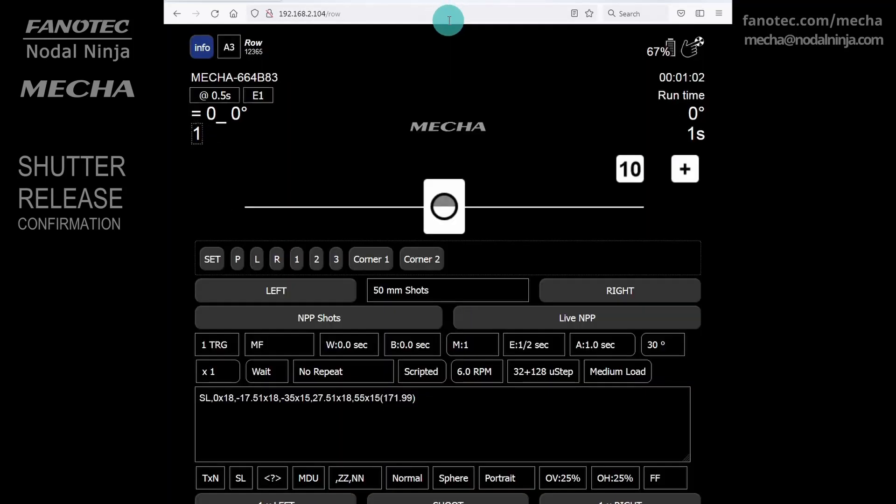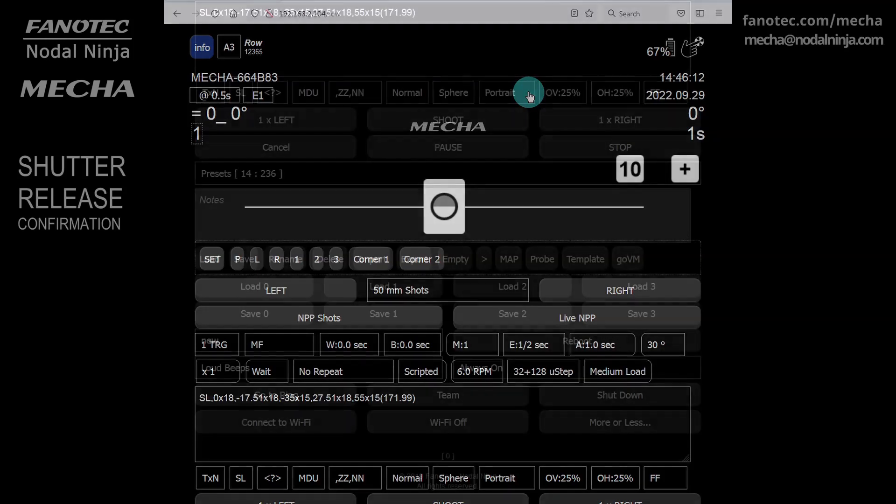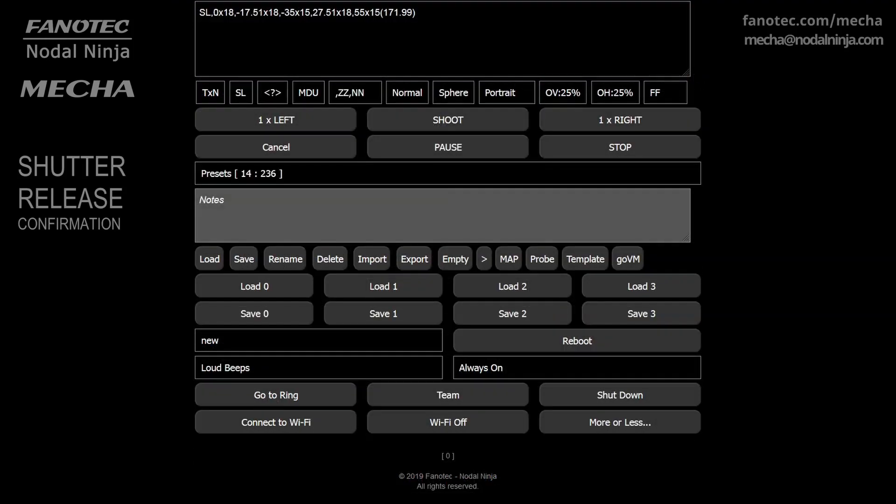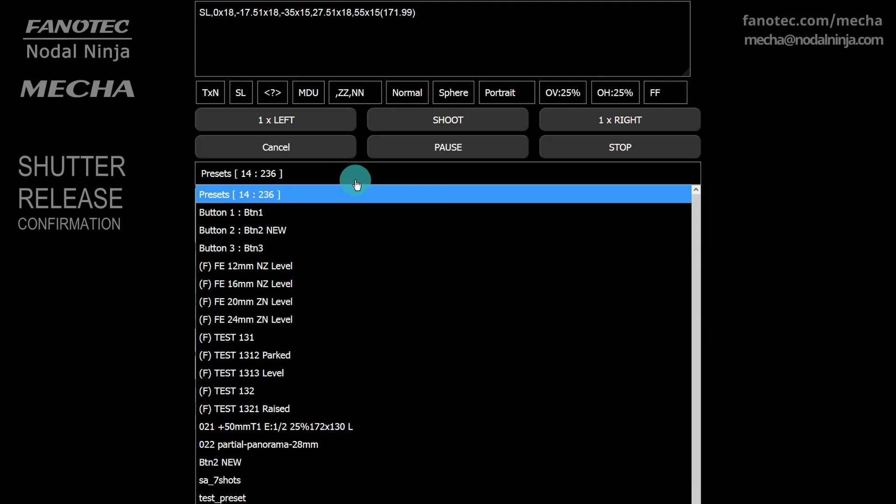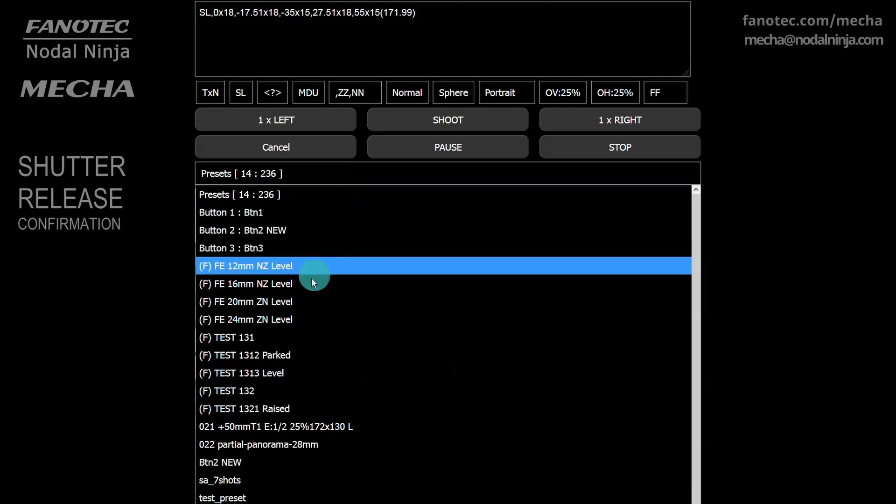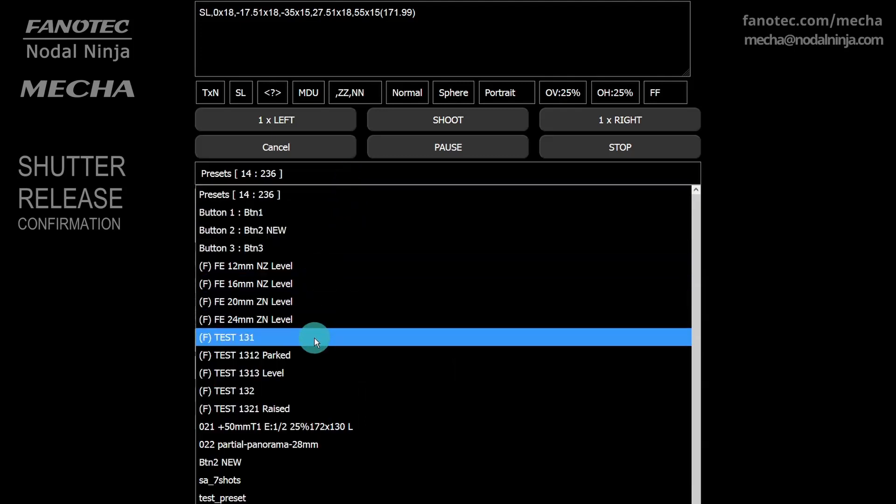We will load a single-axis preset, for example, test 131. First we will select the preset, then use the load button to load it. Notice the letter F at the beginning of the preset name, which stands for factory.